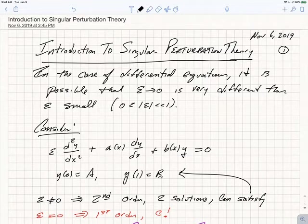Up to now, we've been talking about the asymptotic evaluation of integrals, and we've developed various techniques like Laplace's method, the method of stationary phase, or steepest descent.